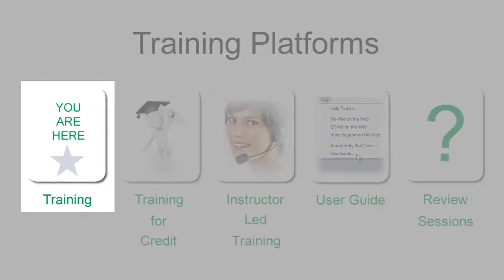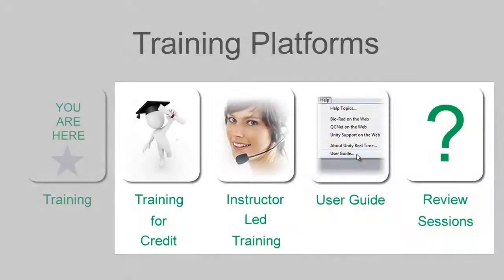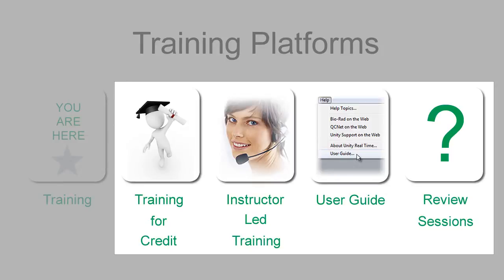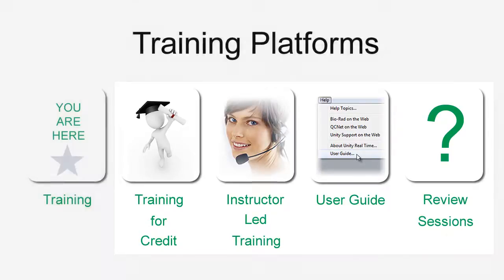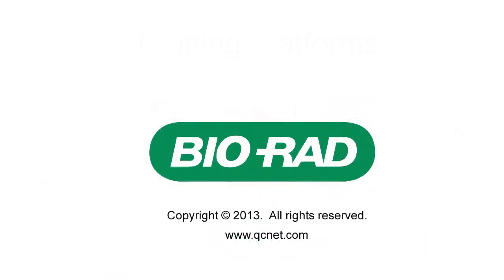You've just completed basic training. If you need additional training, please remember the four additional platforms that we covered in Part 1. For all of your QC needs, visit www.qcnet.com.